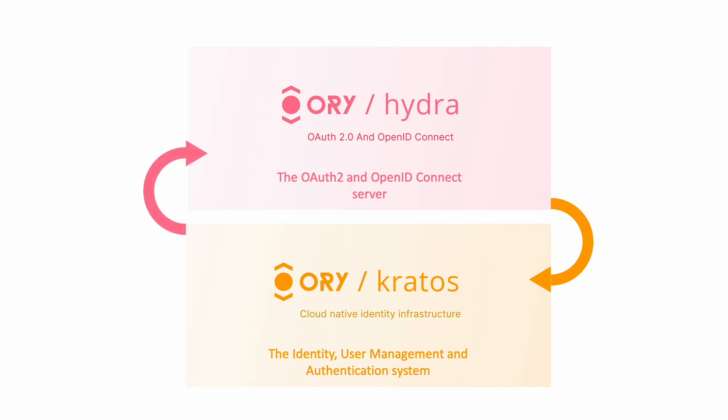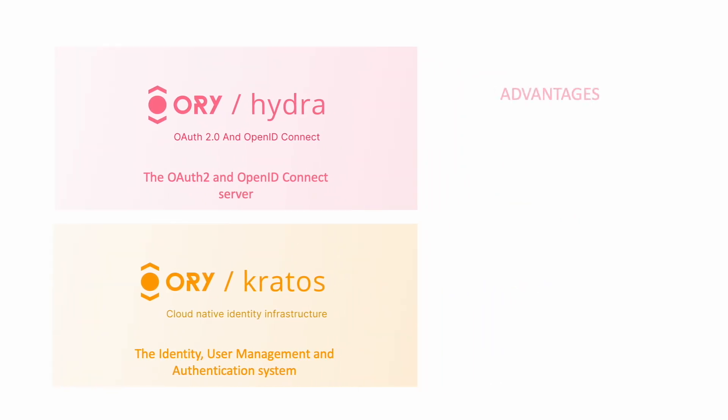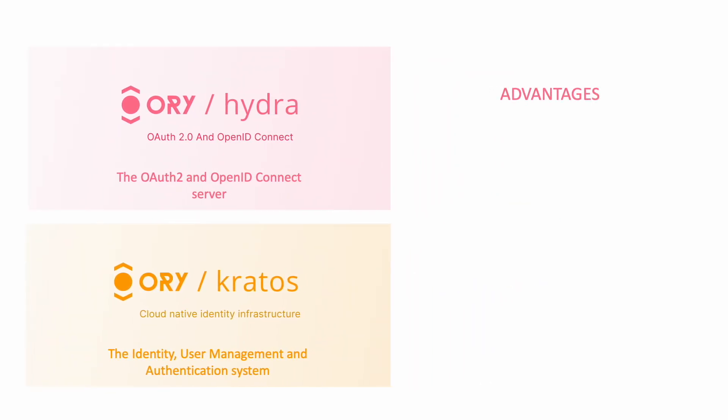And what are the advantages? The magic happens when you combine these two. Unlike traditional identity providers like Google or Facebook, where login testing can be tricky, ORY Kratos lets you craft customized login flows.